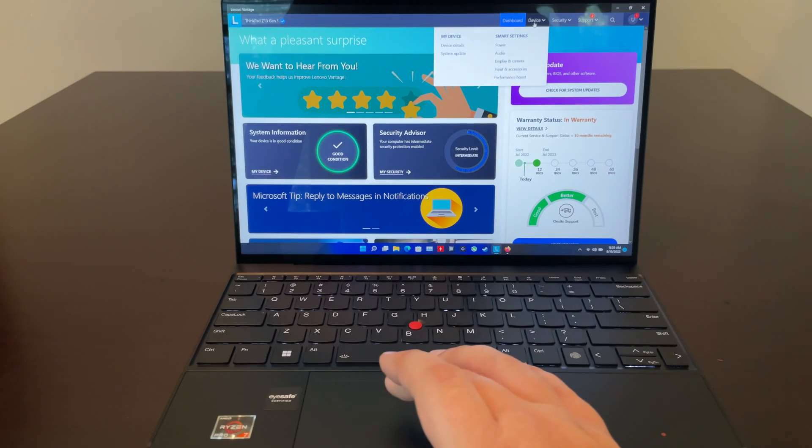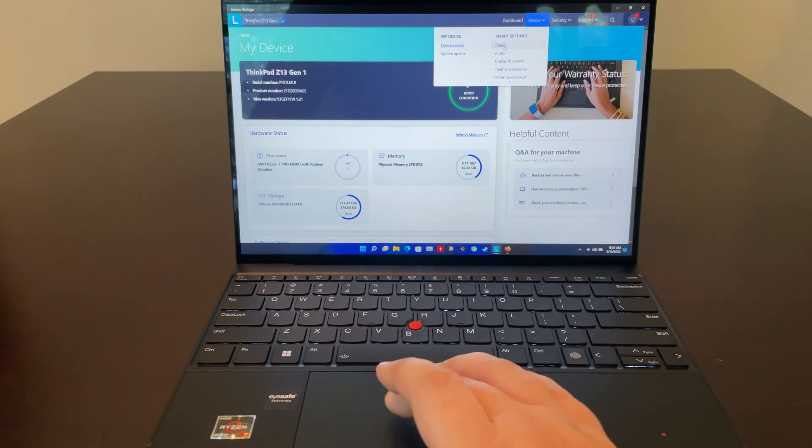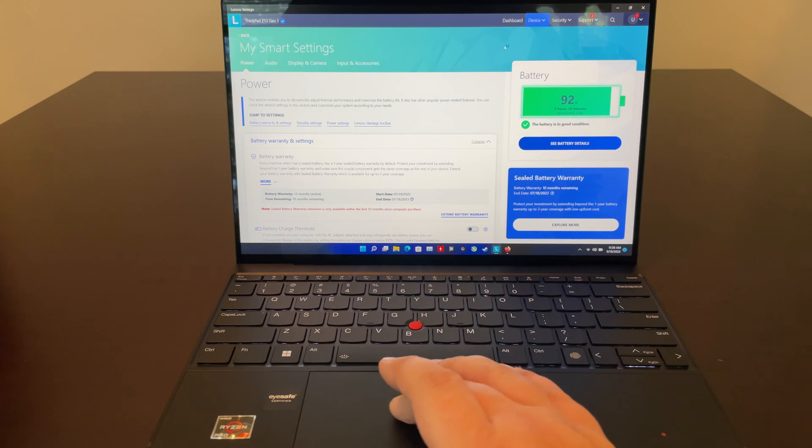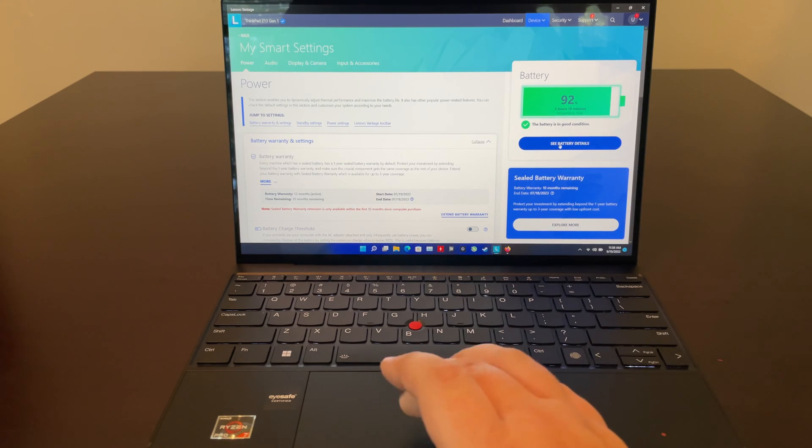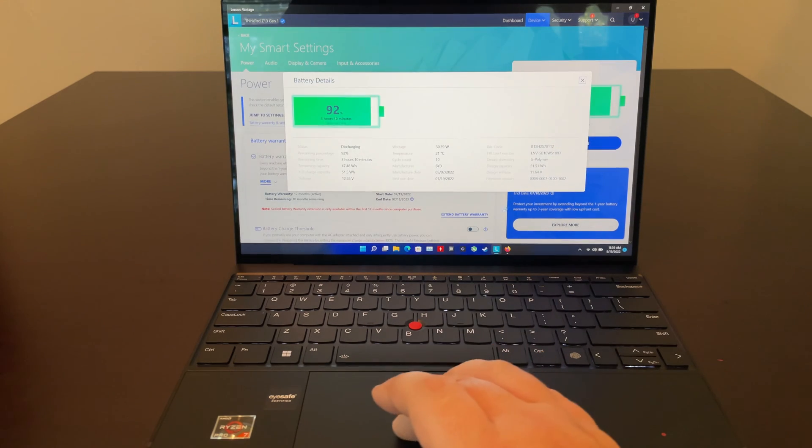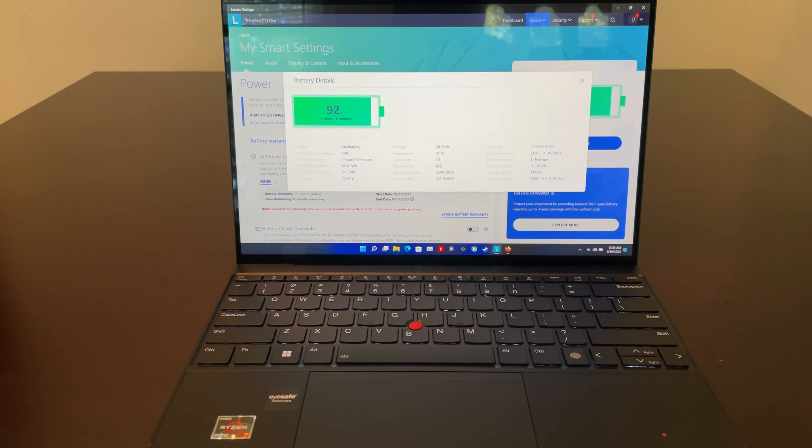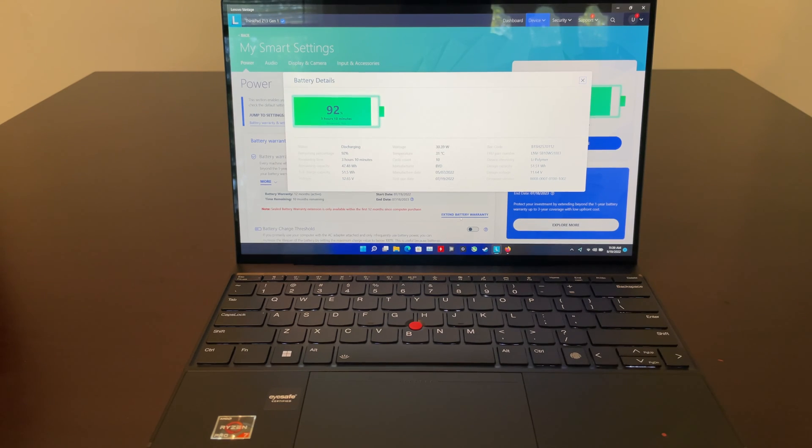I'll go ahead and pull up our battery specs here in the Advantage software. We're dealing with a 51.5 watt hour battery, and with a fast charge for about an hour you can get about 50 to 80 percent.